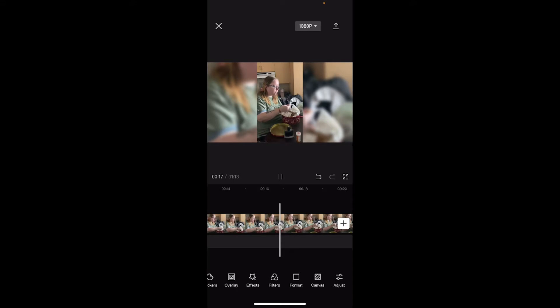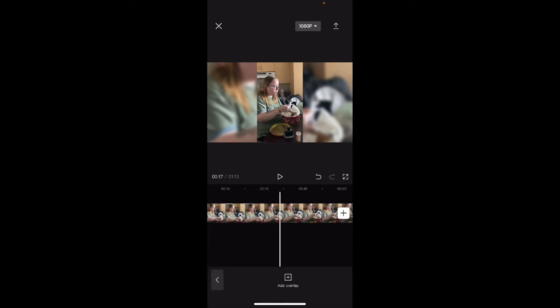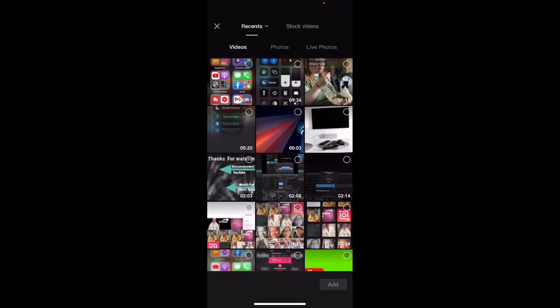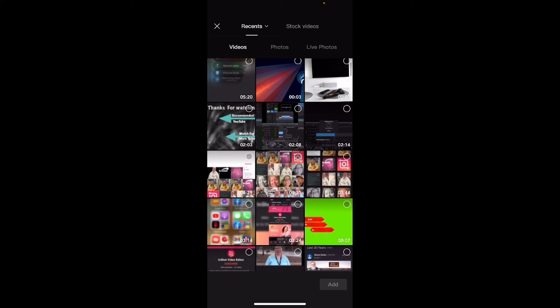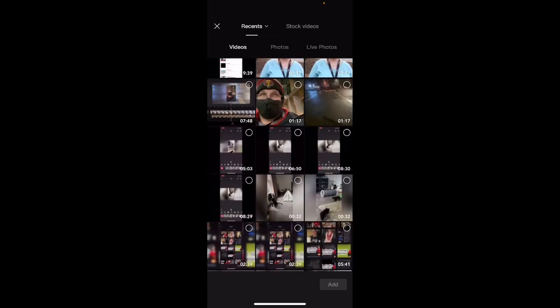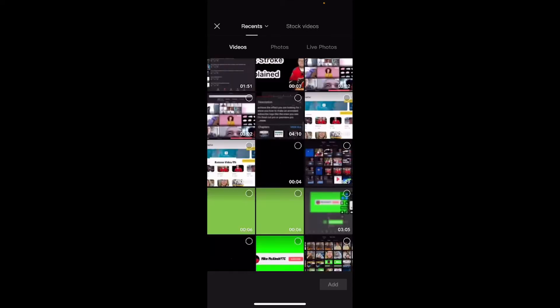I'll pause the video. I'll tap on overlay and then add overlay. Now I need to select my animated subscribe logo.